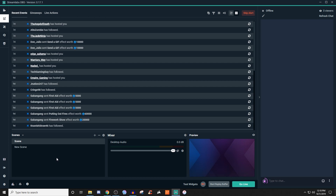The first thing you're going to see is that it gives you these recent events — like anyone who has hosted, followed, given you bits, sparks, donations, whatever the case may be. All that stuff will display here. So if you ever missed an actual alert, like let's say you stepped away and people are saying 'sub hype' in chat, you can go to your recent events and click on it to replay the alert for whenever that came through.